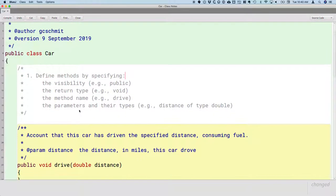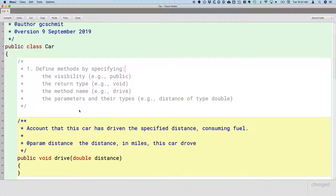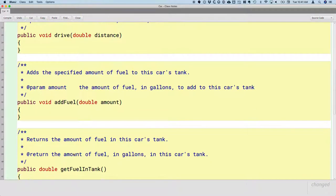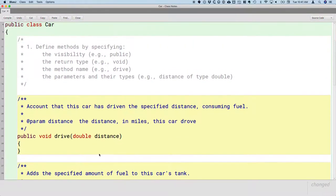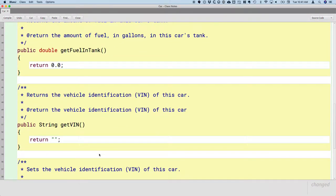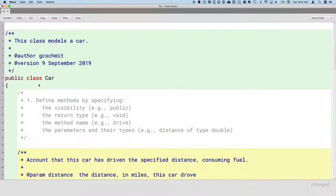A little review of yesterday: what we focused on was, once we discussed and figured out the behaviors of our class, we declare those methods. When we declare a method, we focus on the visibility — our methods are generally public. We specify the return type, or void if there's no return value. We give the method a name starting with a verb, and specify any parameters and their types inside parentheses. We're not implementing code beyond what's needed to compile.